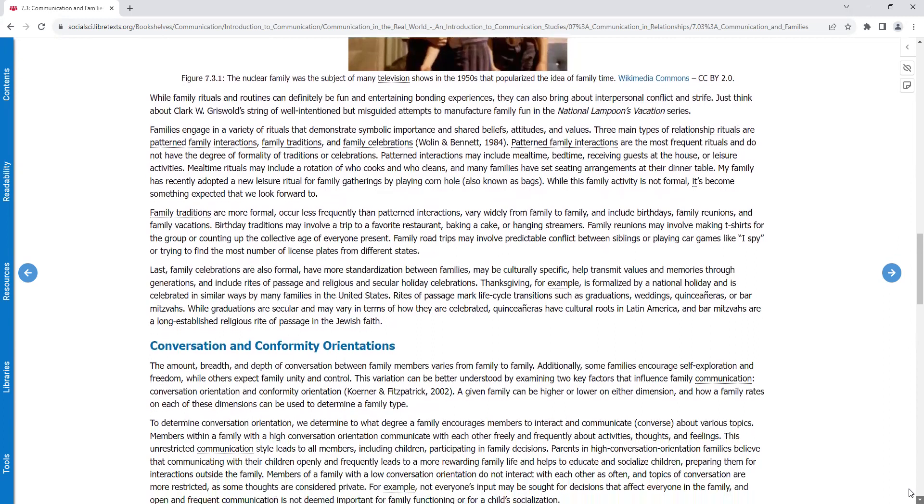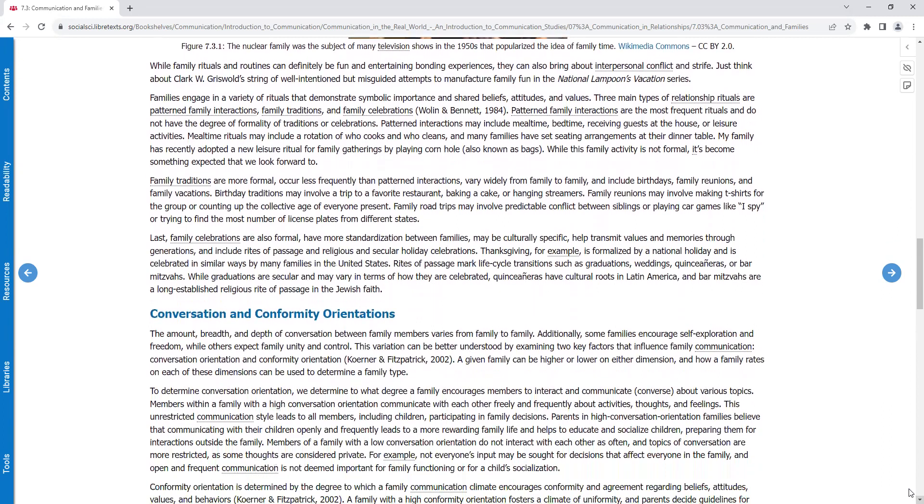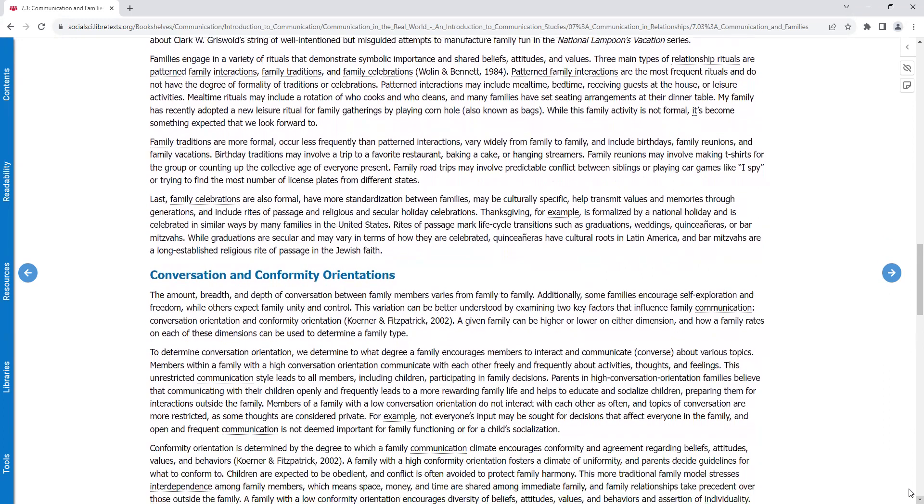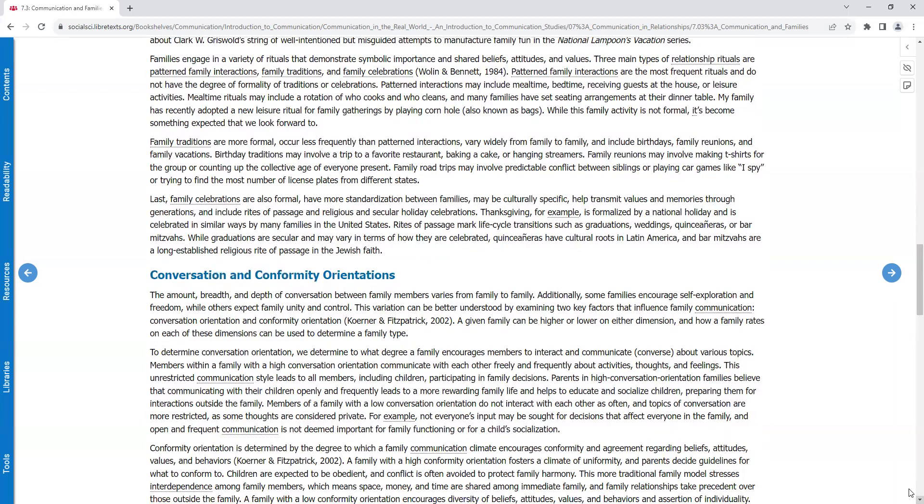While family rituals and routines can definitely be fun and entertaining bonding experiences, they can also bring about interpersonal conflict and strife. Just think about Clark W. Griswold's string of well-intentioned but misguided attempts to manufacture family fun in the National Lampoon's Vacation Series. Families engage in a variety of rituals that demonstrate symbolic importance and share beliefs, attitudes, and values. Three main types of relationship rituals are patterned family interactions, family traditions, and family celebrations.